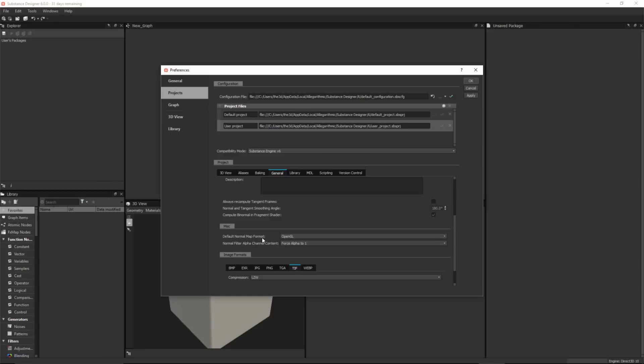This option is going to let you pick which format you want to work with. Substance Designer has always worked in DirectX as its default format, but if you're going to be working in OpenGL, you can now set this as a global preference for your project. In my case, I'm going to set this default normal map format to OpenGL.